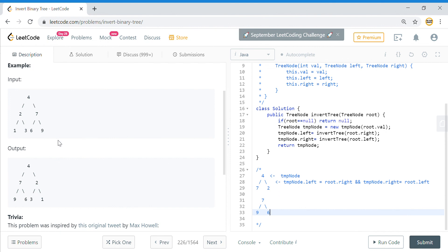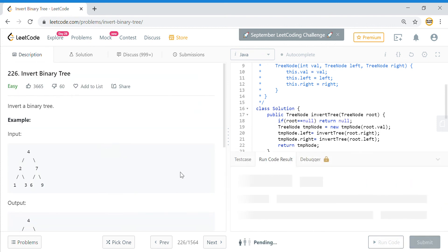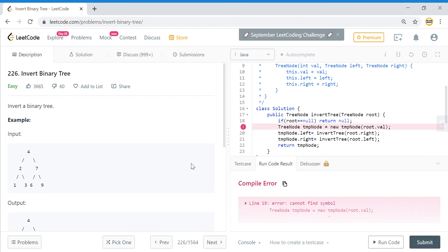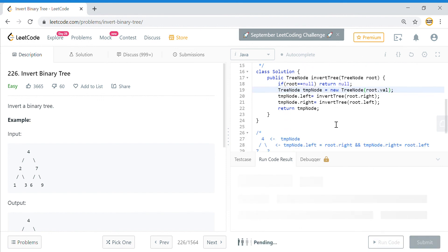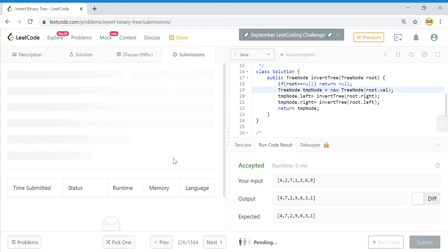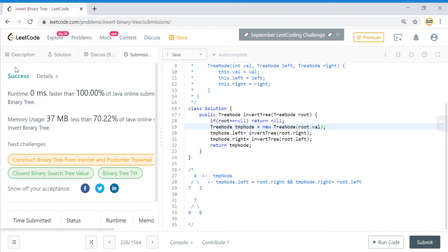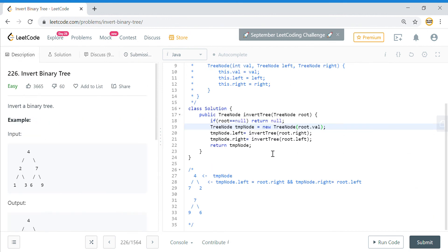That's how this recursion works. Let's submit this problem — run the code on the existing test case and then submit. It's a pretty easy problem. That's it — it is the correct solution. It's faster than 100% of all submissions. That's it for this video. I'll come back with more videos on trees, so look out for that. Thanks for watching, bye!